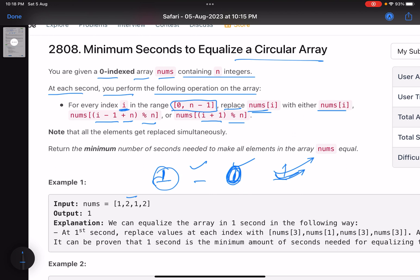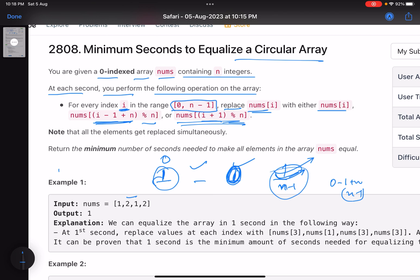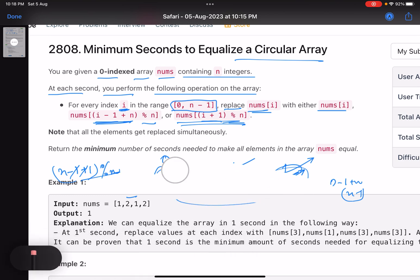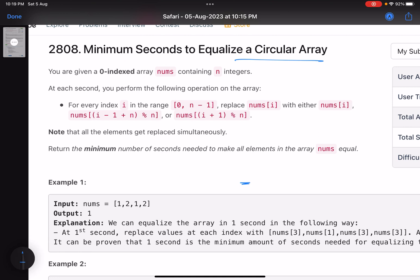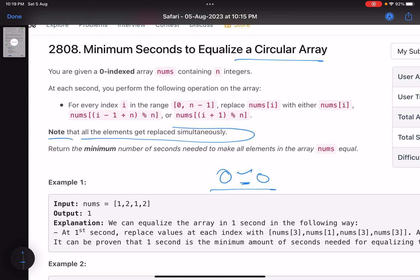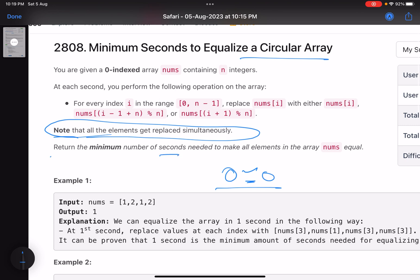The modular indexing ensures circular behavior: at index 0, doing 0 minus 1 plus n gives n minus 1. At index n minus 1, plus 1 mod n gives 0. Note that all elements get replaced simultaneously. Return the minimum number of seconds needed to make all elements in the array equal.